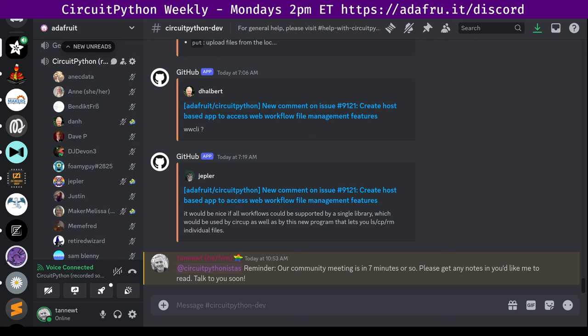There's a notes doc that accompanies the meeting and the recording. You can contribute to this document beforehand and the host will read it off. The final notes document includes timestamps to go along with the video so you can use the doc to skip around and view parts of the video that interest you most. The meeting tends to run 30 to 60 minutes.